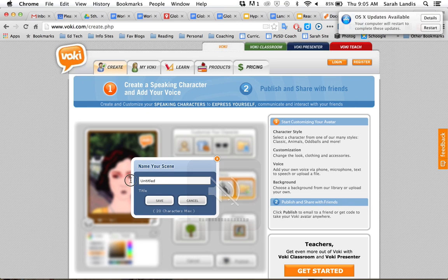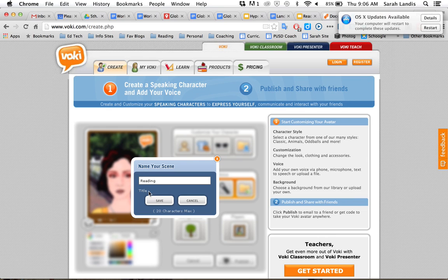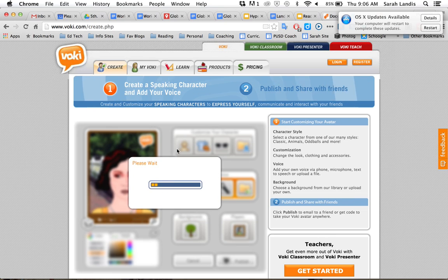Give it a quick title here. This is my reading Voki. Go ahead and save it.